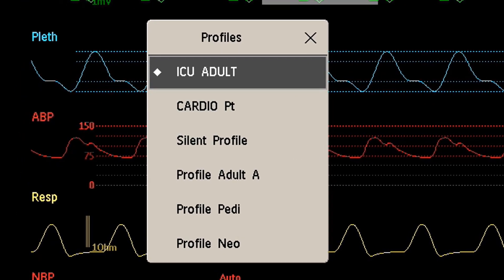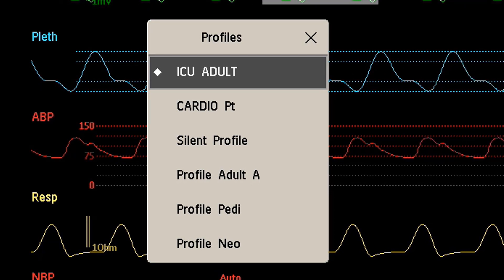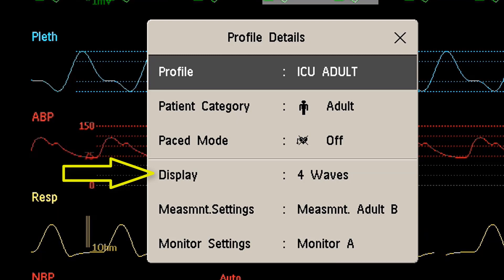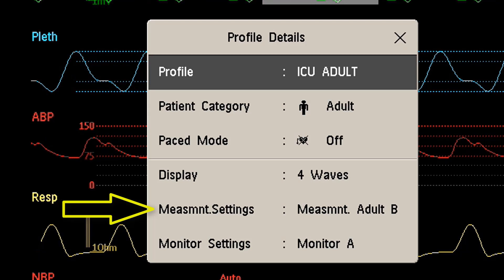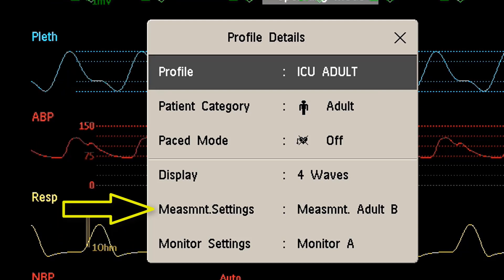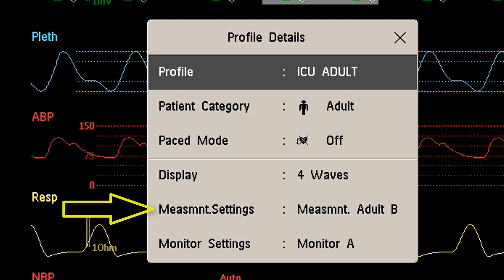A profile groups three categories of settings. The first category is the default screen layout that is linked to the profile. The second category is the measurement settings. These relate directly to individual measurements — for example, if a measurement is by default switched on or off, the color of the measurement, what are the default alarm limits, or what is the unit of measure for the measurement.